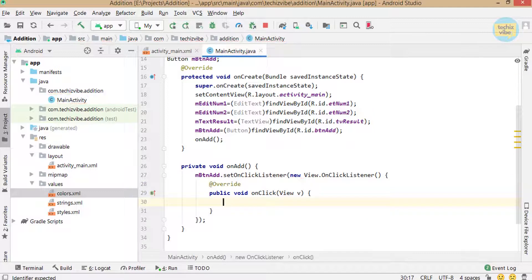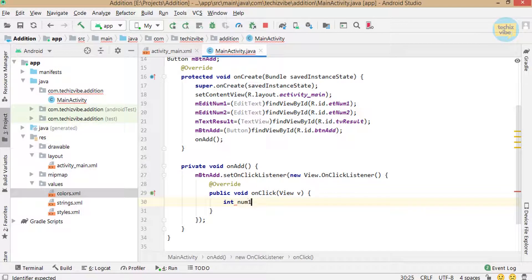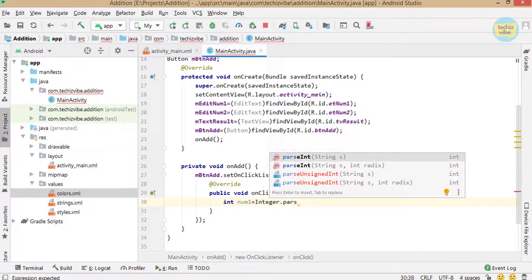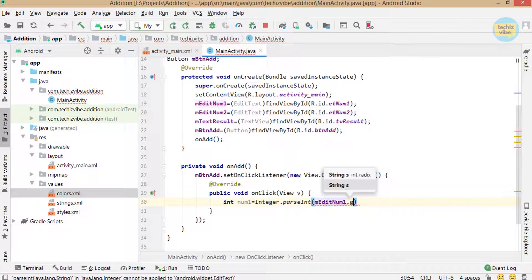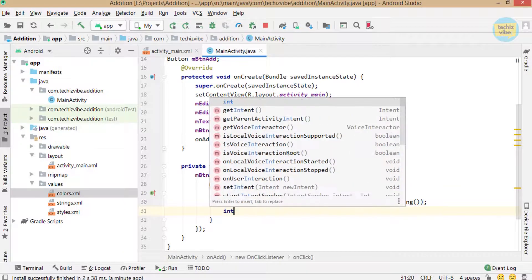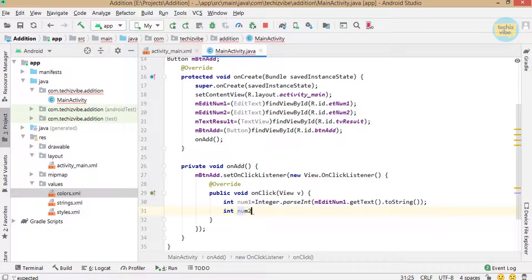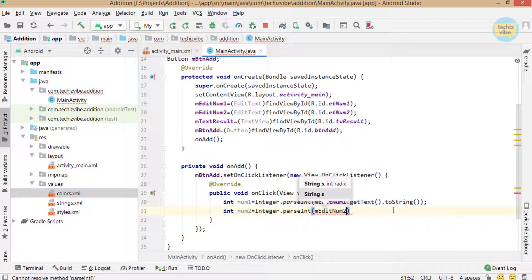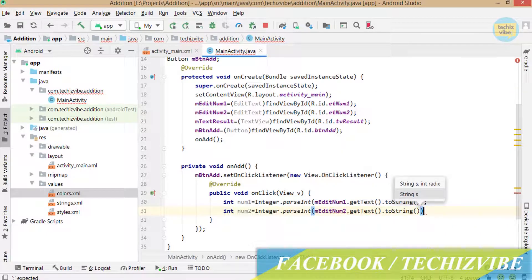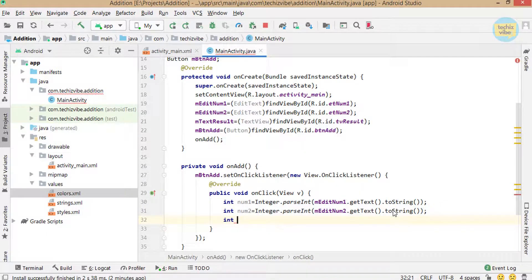Inside that, I am creating an integer variable and setting its value as the input from the first EditText. As the value we get from EditText is a string, we need to parse it to integer. The code is: int num1 = Integer.parseInt(mEditNum1.getText().toString()); And also for the second number: int num2 = Integer.parseInt(mEditNum2.getText().toString());